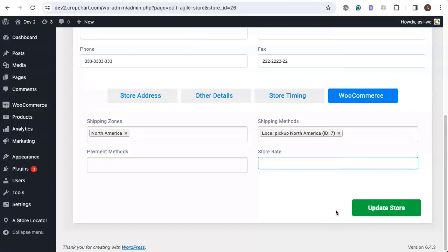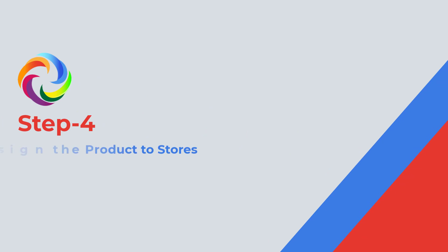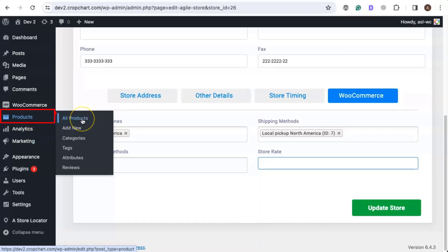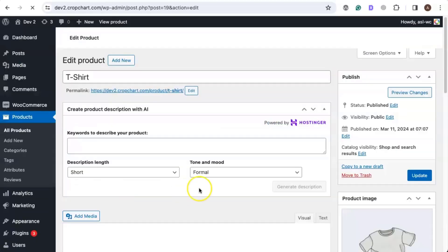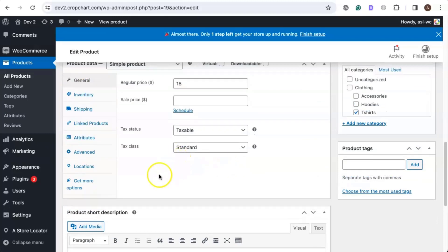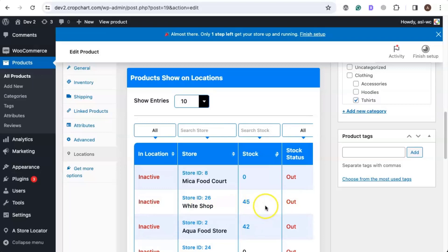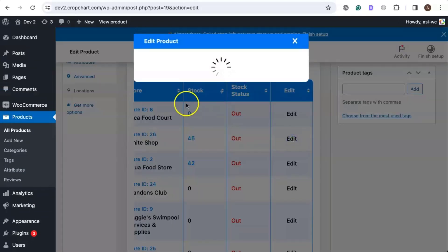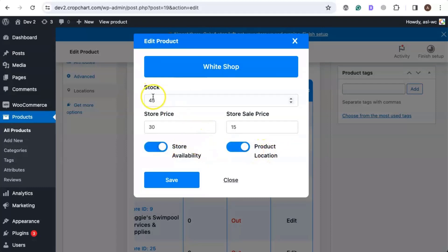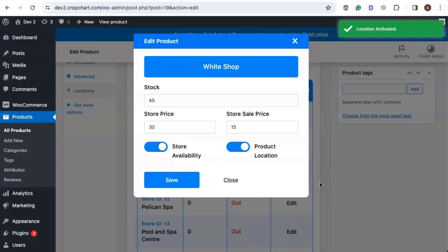The local pickup shipping method has now been assigned to the store. Now we need to assign this store to a certain product that will be eligible for local pickup. Let's go to the Products tab and click on All Products. Let's add the shirt product — click on the edit button next to the product, then scroll down to the Locations tab. Let's assign the White Shop store to this product, click on the edit button next to it, enable the store availability and product location, add the stock price, stock value, store price, and sale price, and click Save.